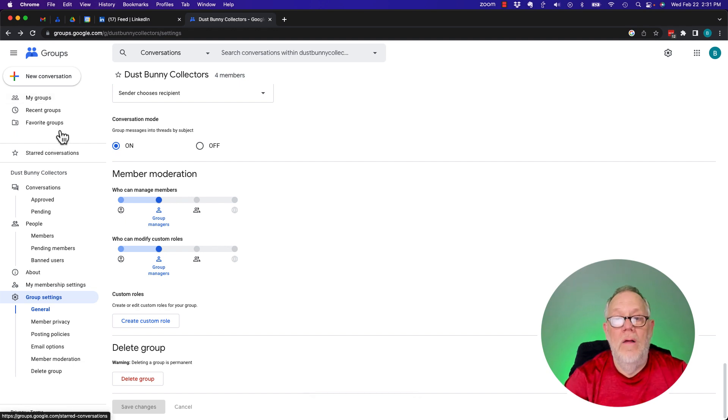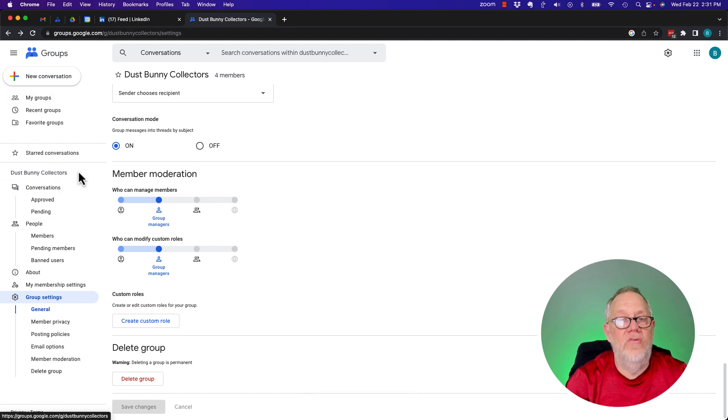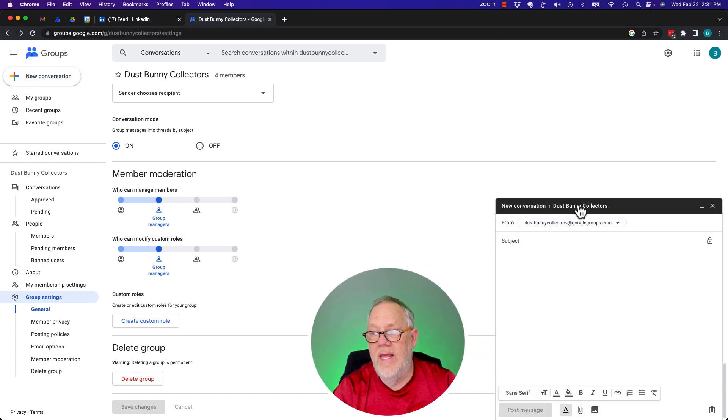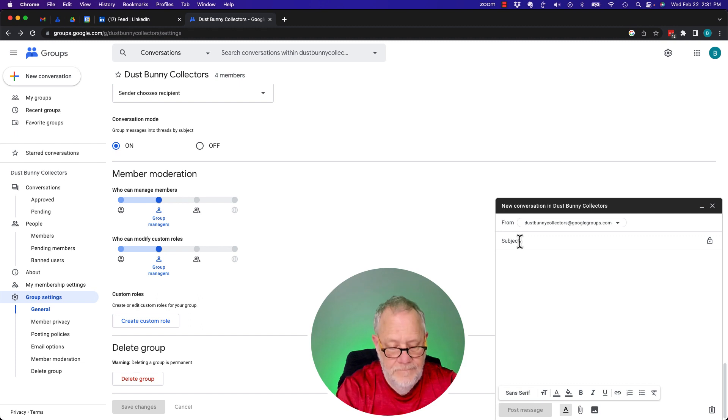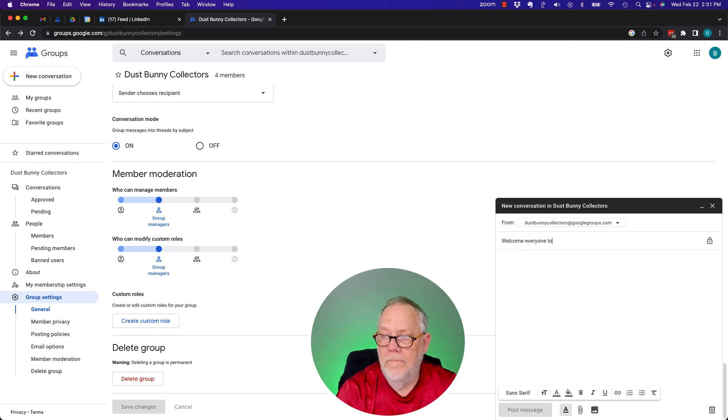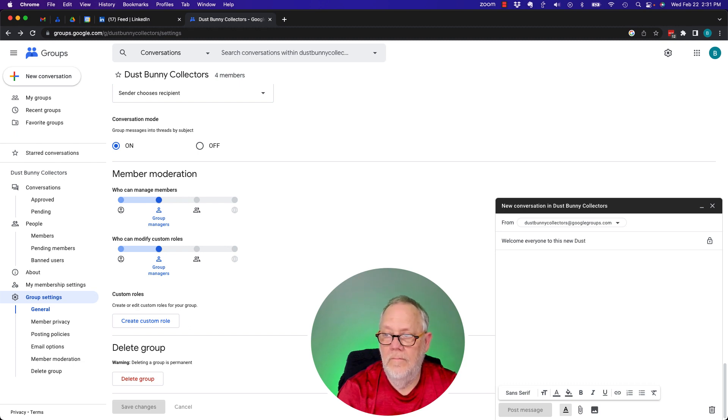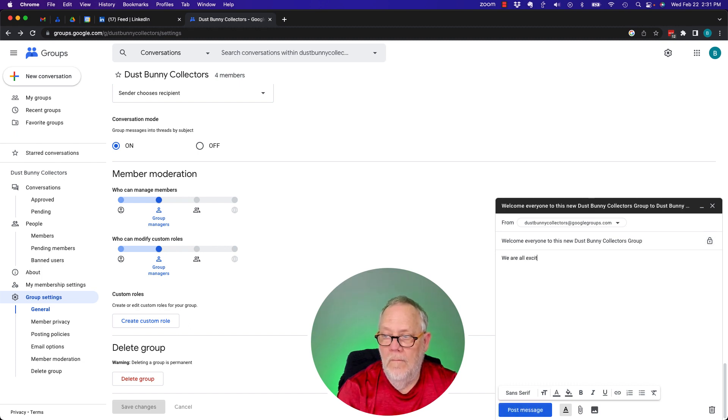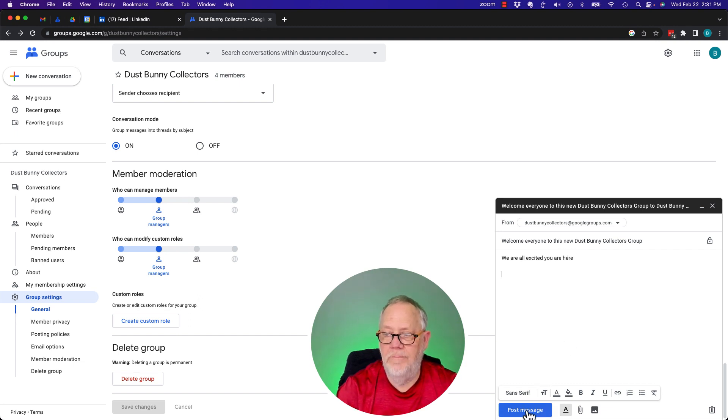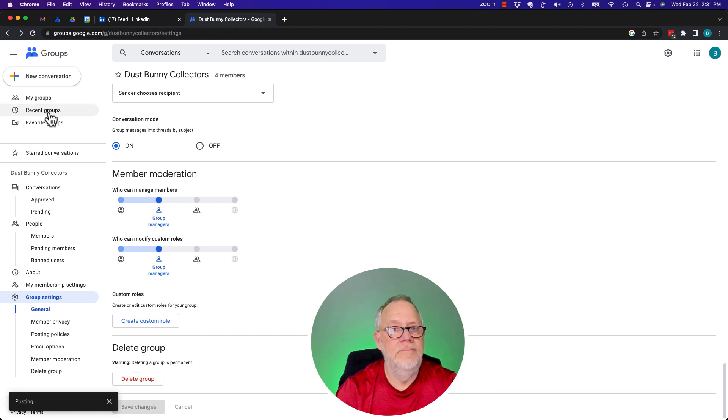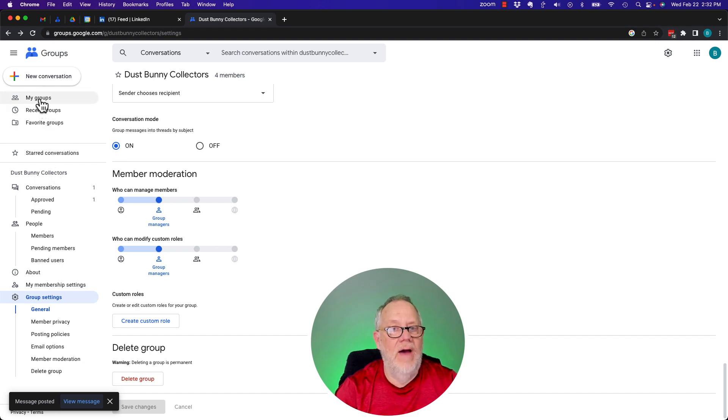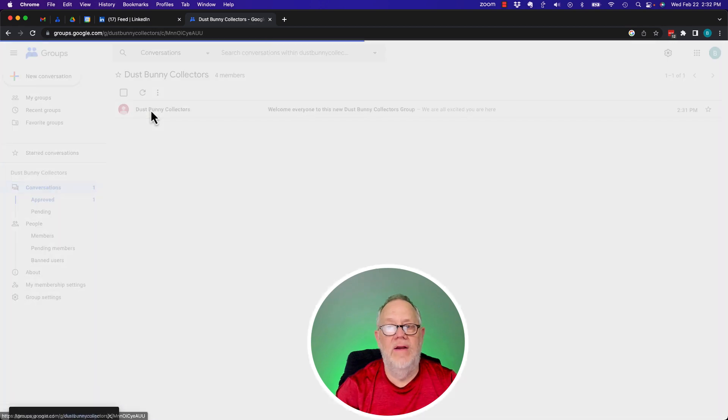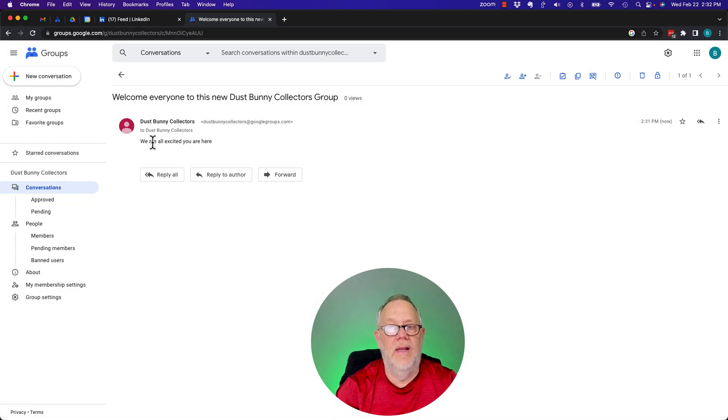And now, this group is ready to use. I could start a new conversation, which is sending an email to Dust Bunny Collectors. And hit post. Now, if I go back to the very top, you'll see that under Conversations, a new conversation. There it is right there. Dust Bunny Collectors. This is actually from the group. It's not from Teddy.